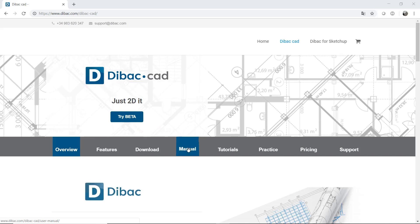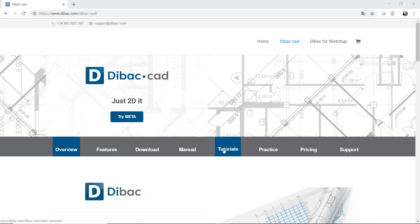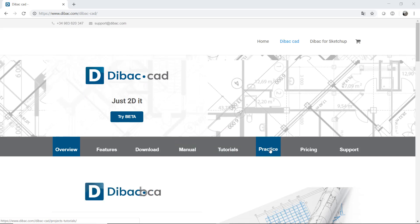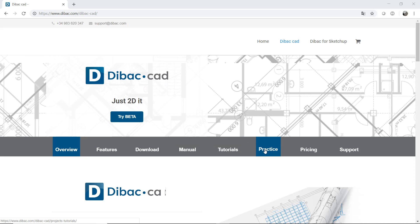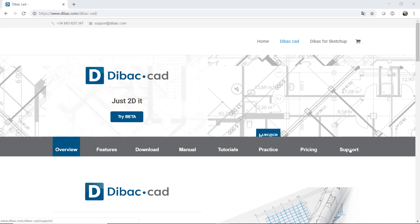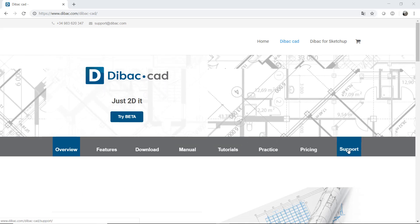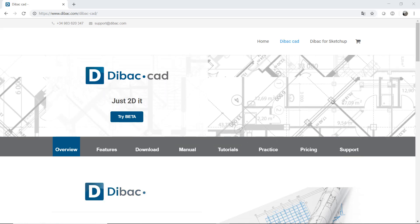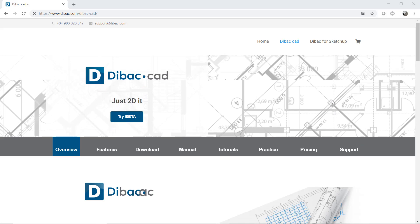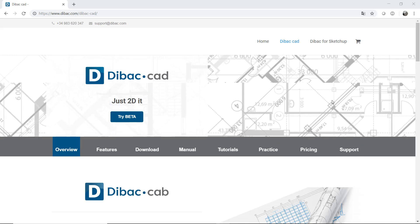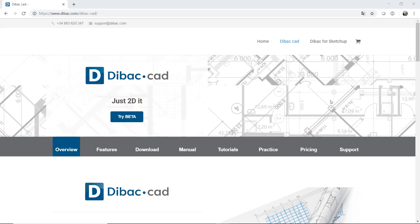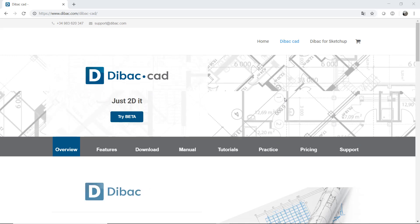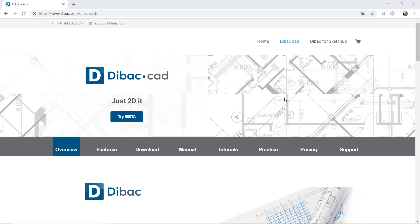Also, you can find the user manual, video tutorials, practical examples with real projects and a support page that you can use to send us your technical issues that you may encounter, or any feedback, ideas, anything that you want.